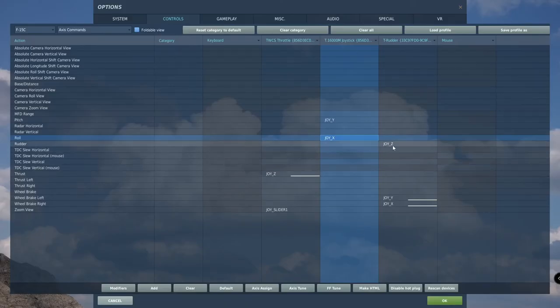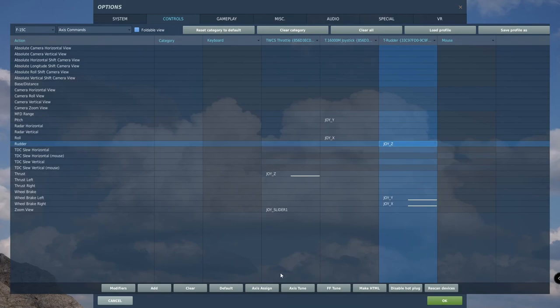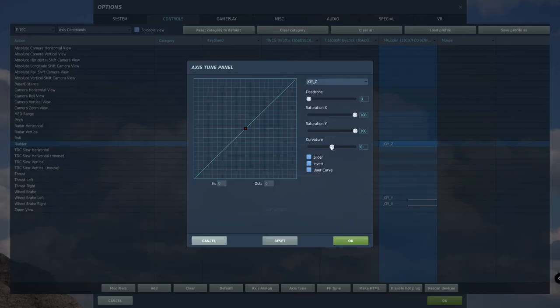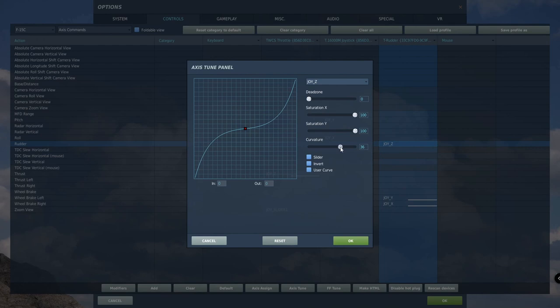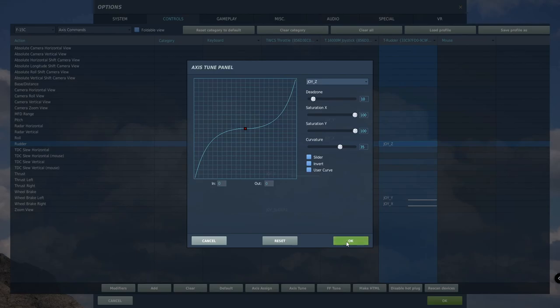Under rudder, click axis tune, but this time 35, decreasing the sensitivity even more. We will also add a dead zone of 10. This will make it so you have to add a little bit of force before rudder input is even applied, making it realistic to actual rudder pedals.